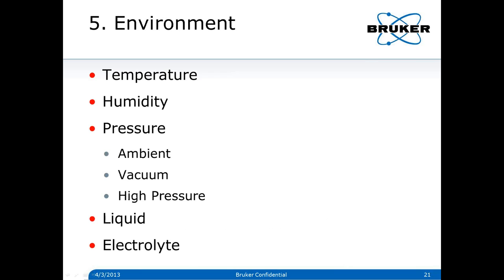The fifth area of concern in characterizing the tribological system is environment. By environment, I'm referring to temperature, humidity, and pressure — which can be ambient. Most of our tests are done in ambient pressure because most tribological systems operate at ambient, but we also have to consider vacuum for space applications or high pressure for piping systems and nuclear systems. We also need to consider whether there is a liquid environment, and if so, is it an electrolyte? Do we have to worry about tribocorrosion factors?